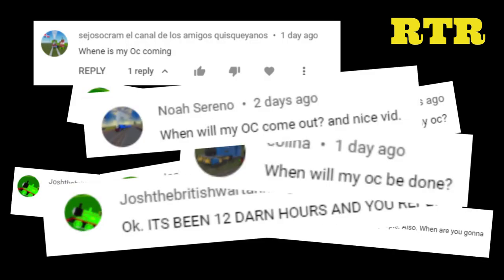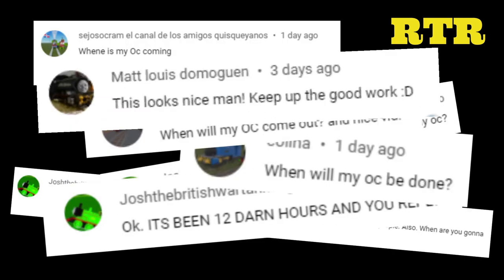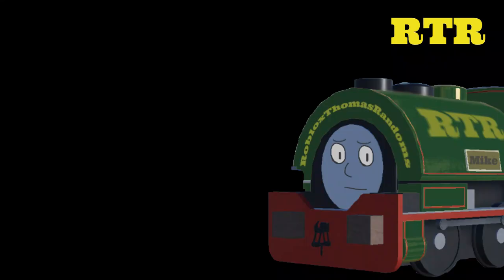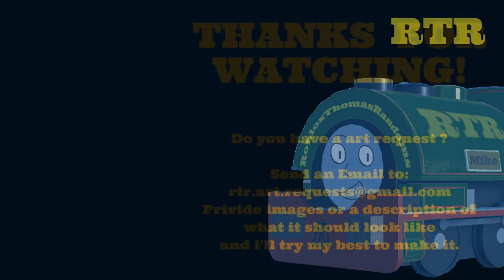are starting to get impatient with their OCs. Goddamn it, stop asking where is my OC, I'm working on it. Yeah, sorry about that. But I hope you still enjoyed this video. Anyways, thanks for watching guys, and see you in a future video or livestream. Bye!